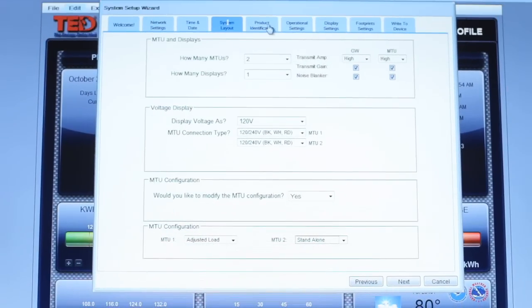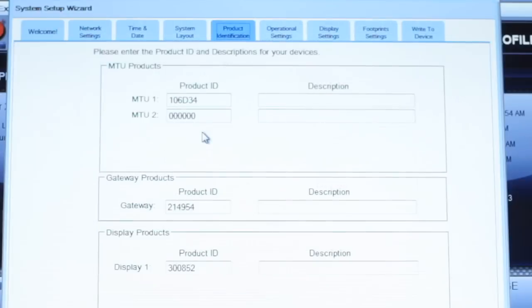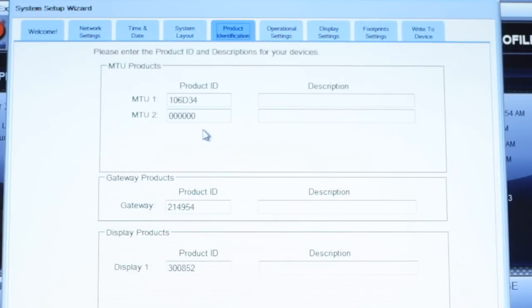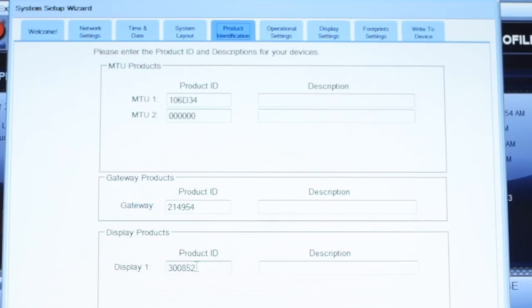The Product ID tab is the most critical in the setup. You will not have any readings until the MTU IDs are properly recorded, and your readings will not be transmitted to the display until the display ID is entered.